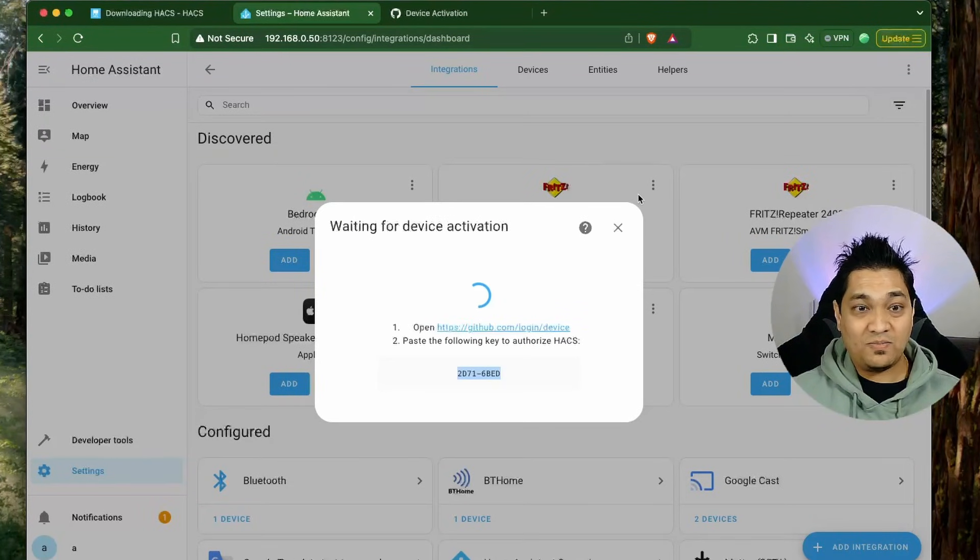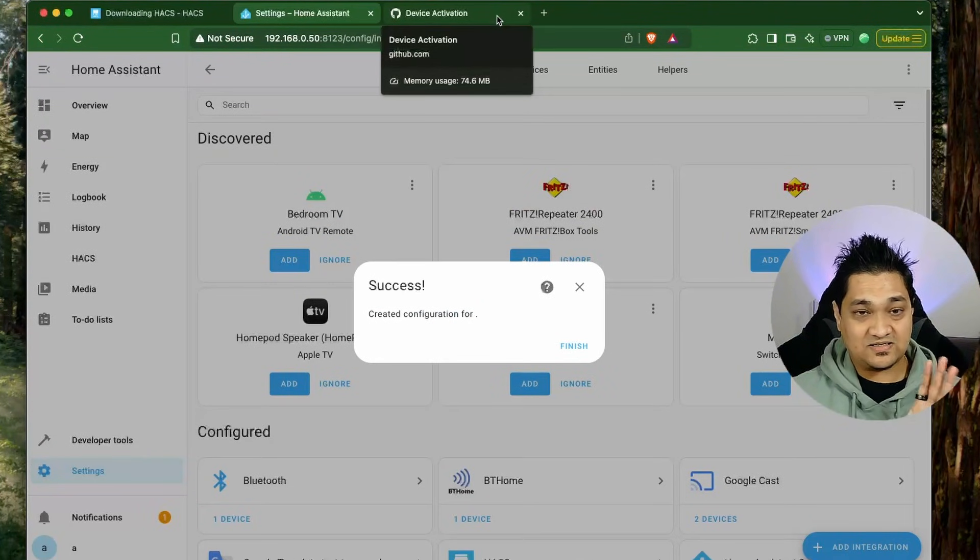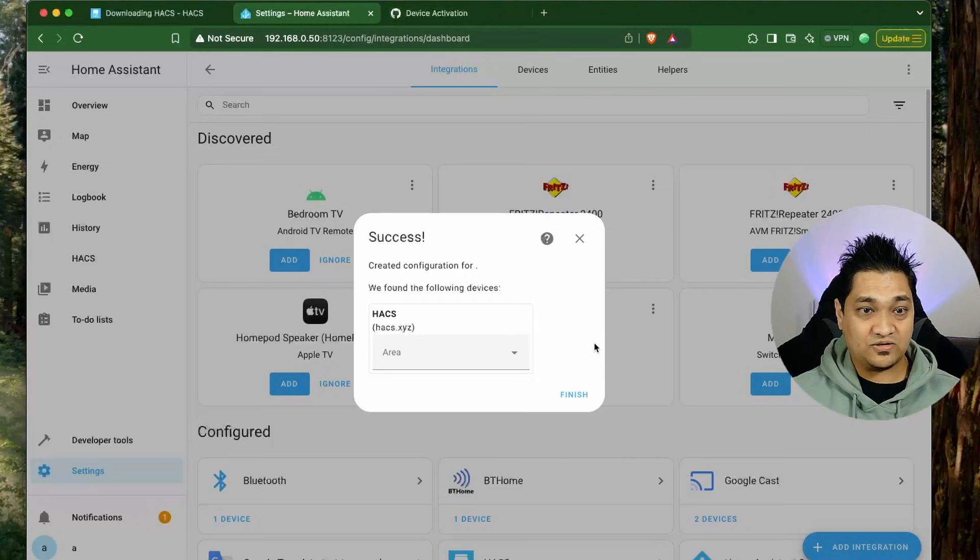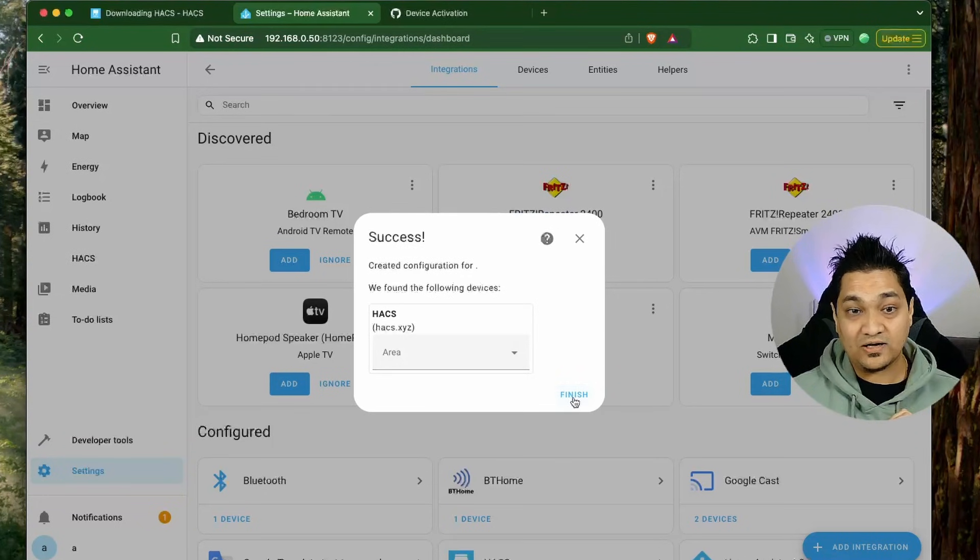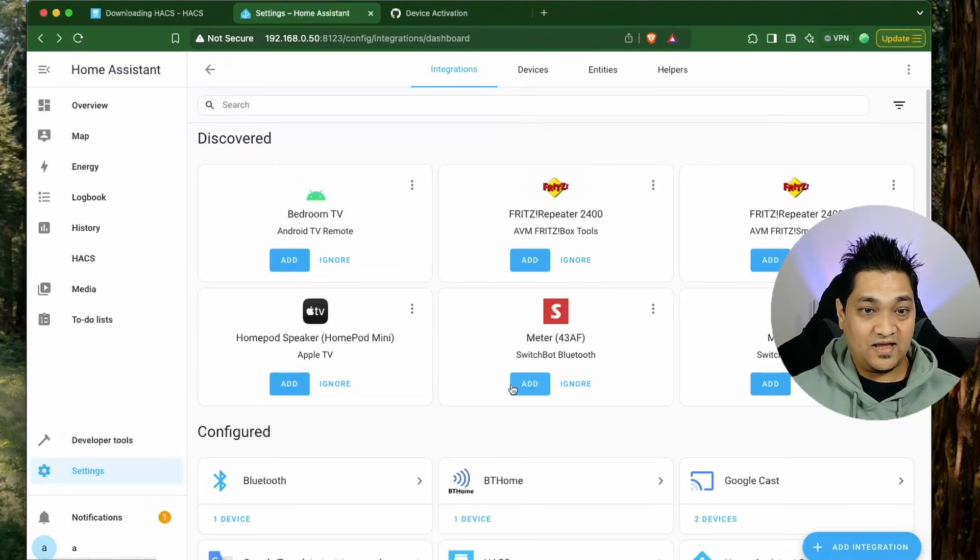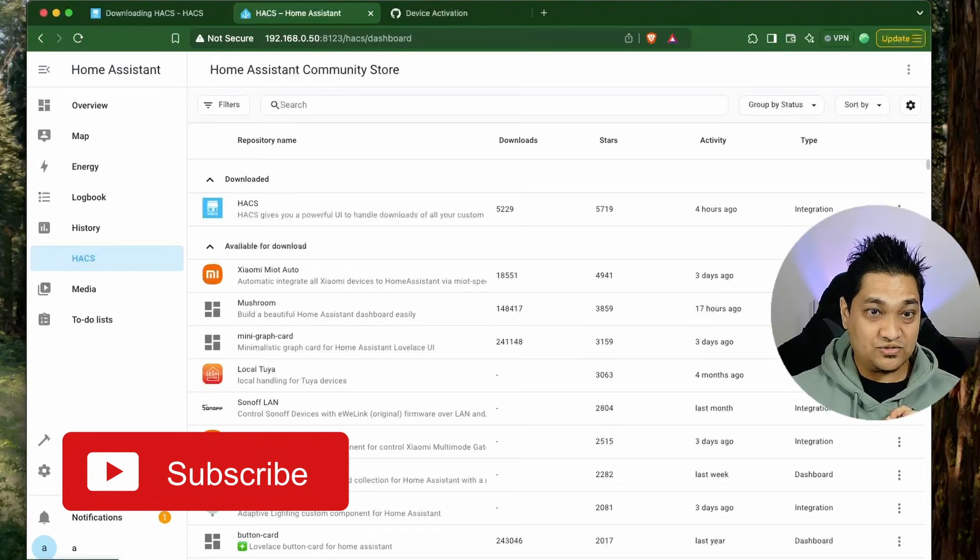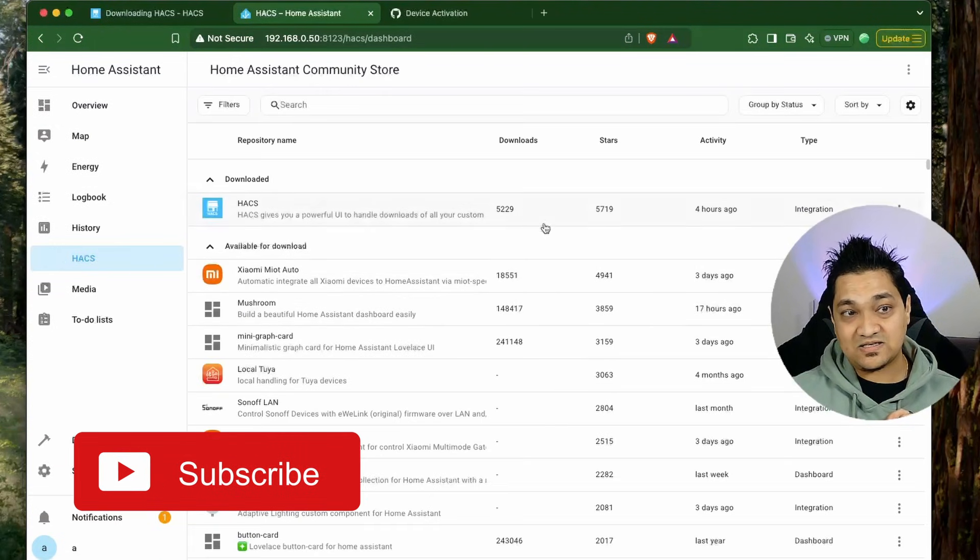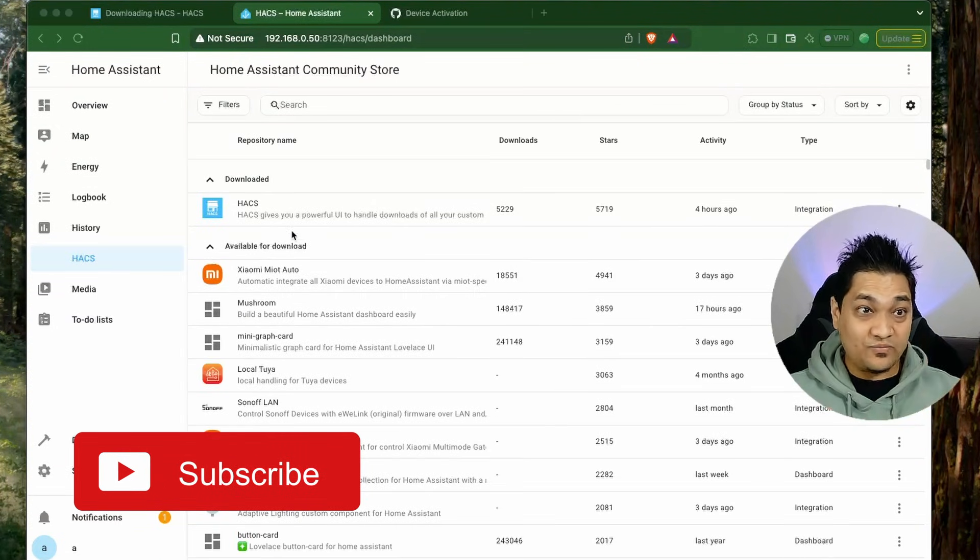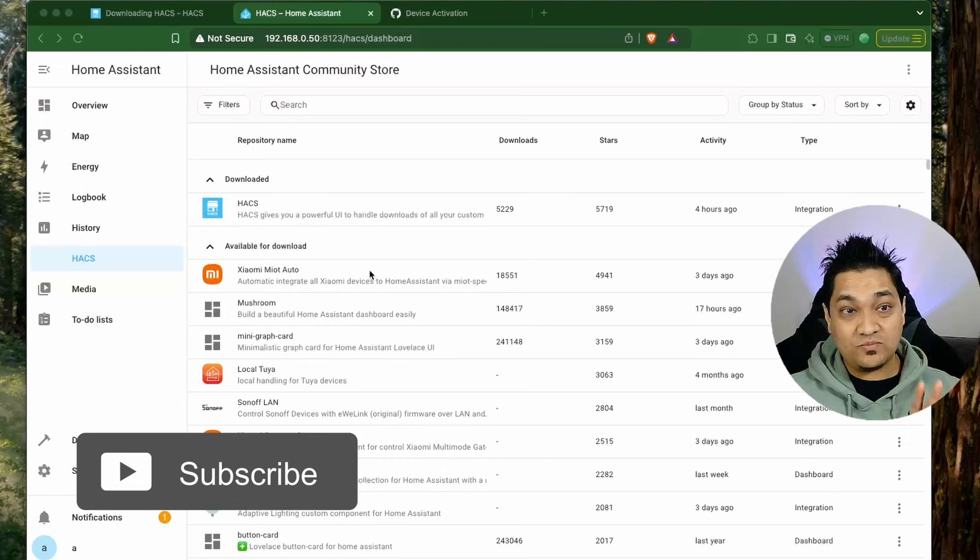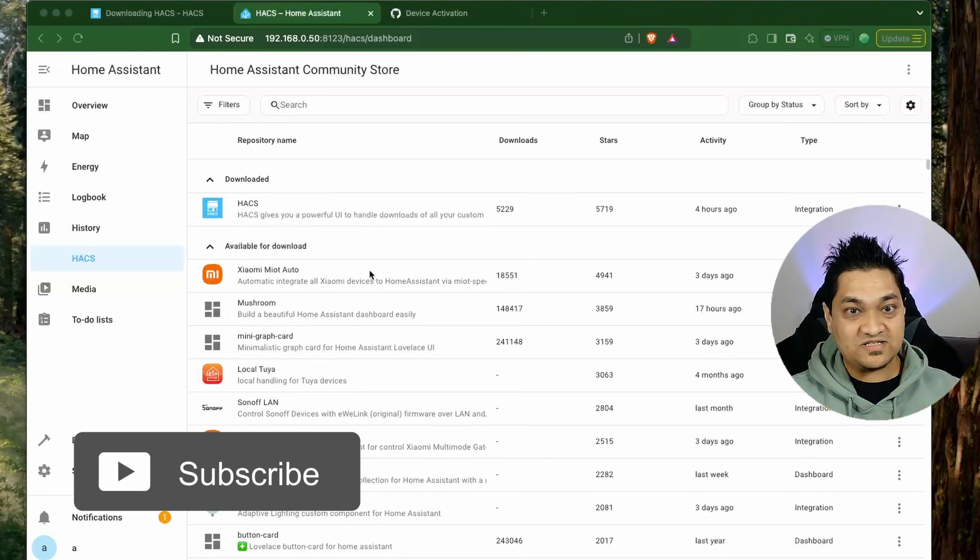Once I go back here you can see the success message for us. I can add it to any area. I am going to click on finish. Now if you see here we have this new section, the HACS section. This is how we can install Home Assistant Community Store in Home Assistant OS.